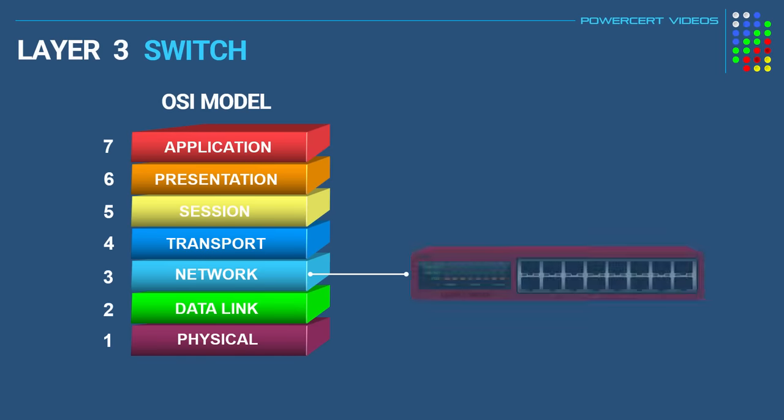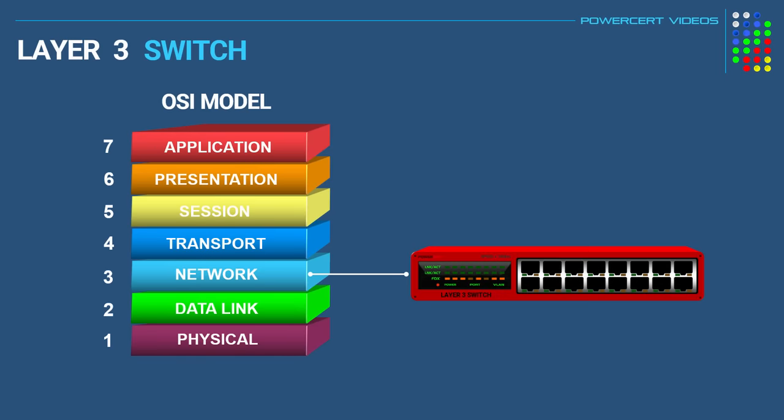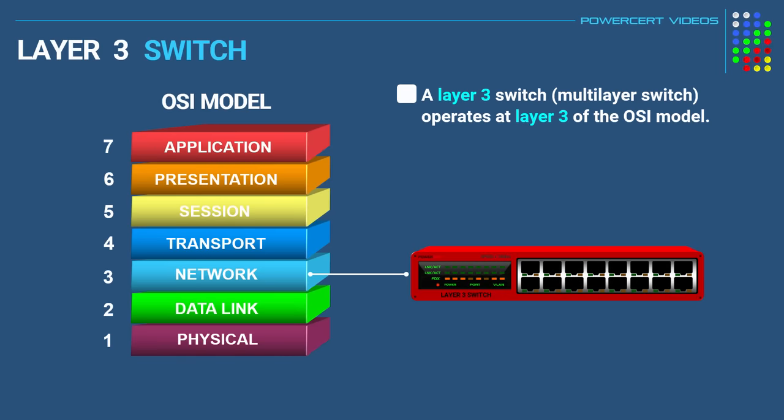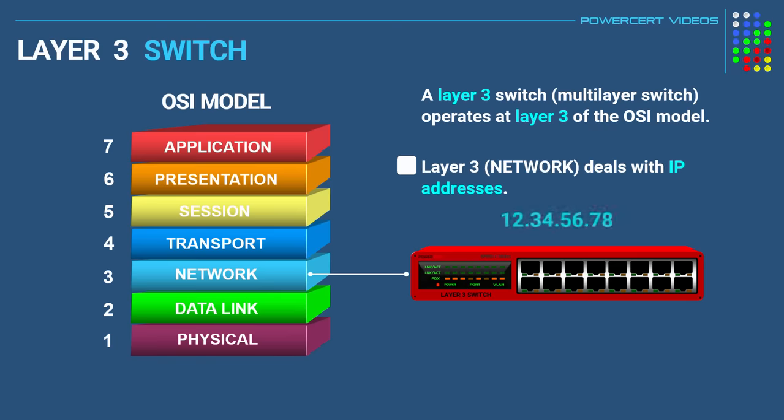Now a layer 3 switch, which is also called a multi-layer switch, operates at layer 3 of the OSI model. Layer 3 is the network layer and this has to do with routing, which deals with IP addresses. So a layer 3 switch can route data using IP addresses.